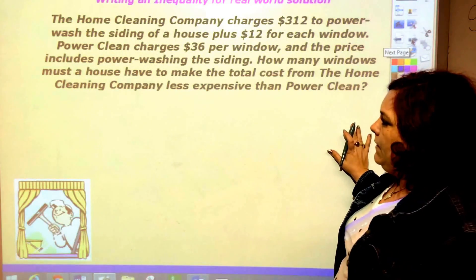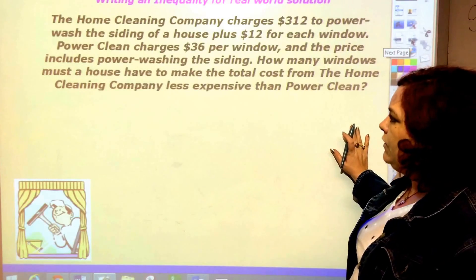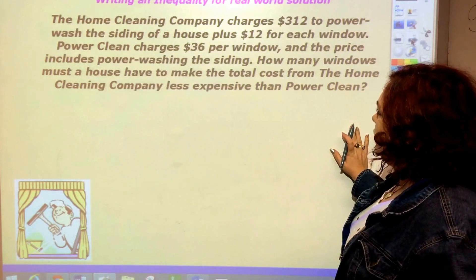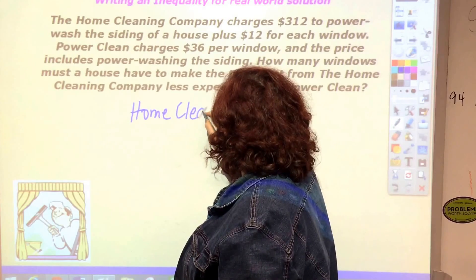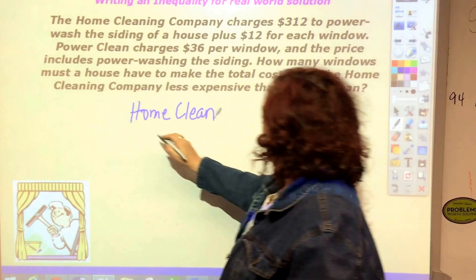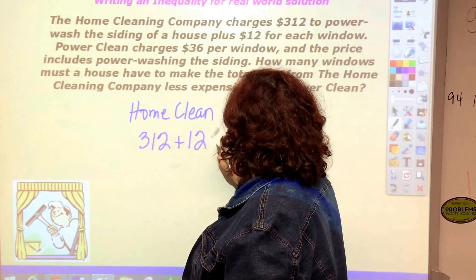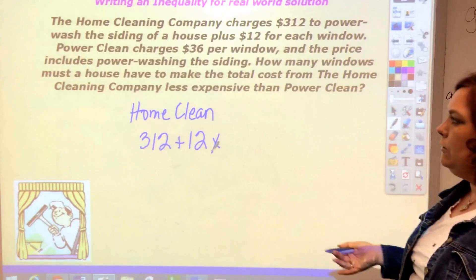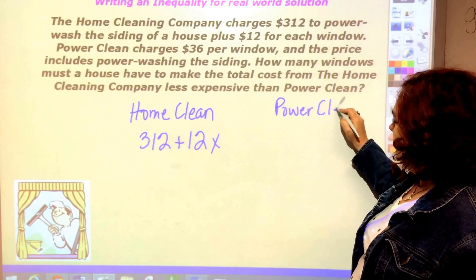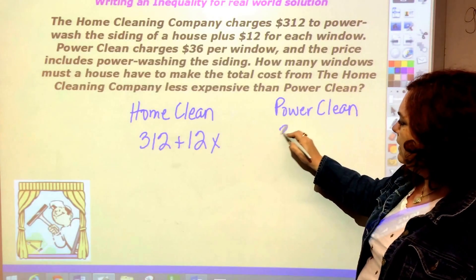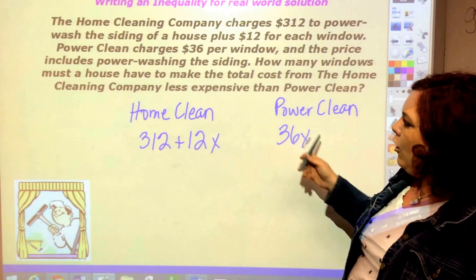Let's look at a real-life example. A home cleaning company charges three hundred and twelve dollars to power wash the siding of a house, plus twelve dollars per window — I'm using X for window, you could use W. Then Power Clean charges thirty-six dollars per window, and their price includes power washing the siding.